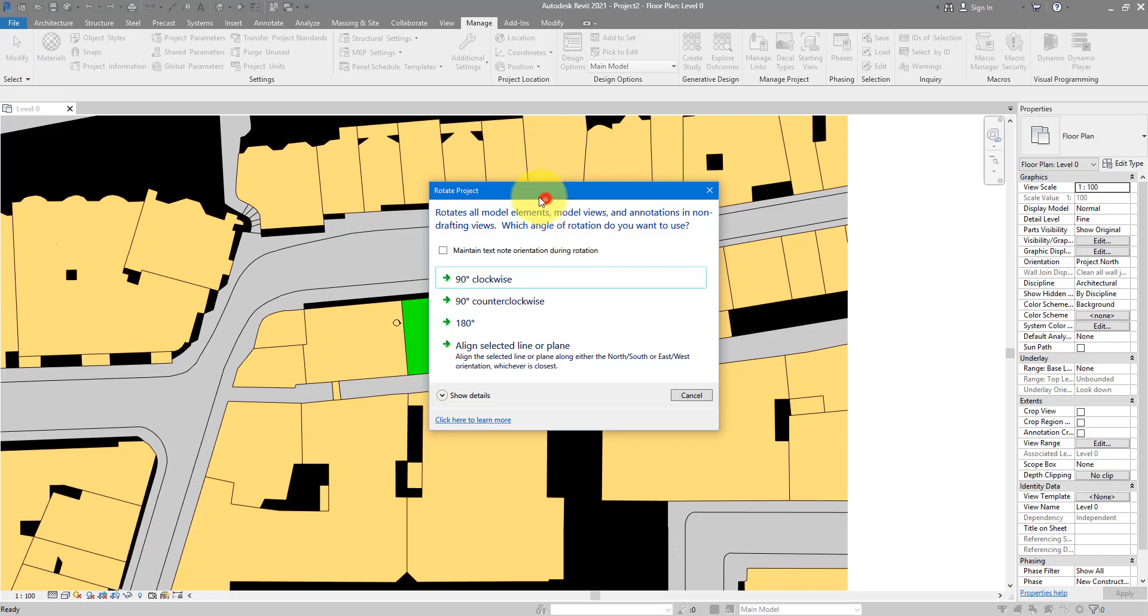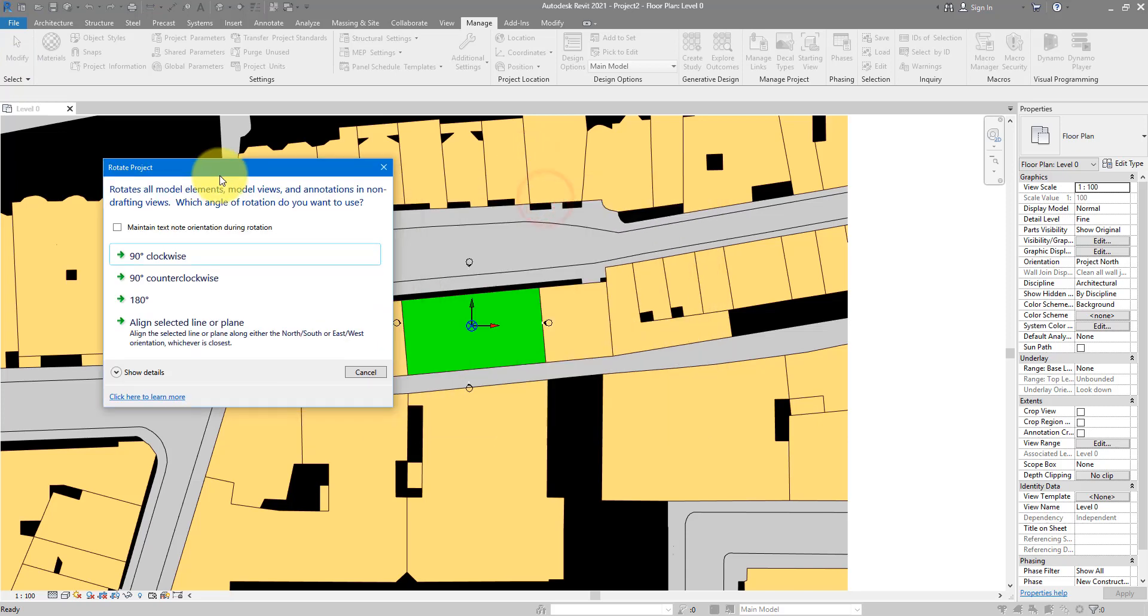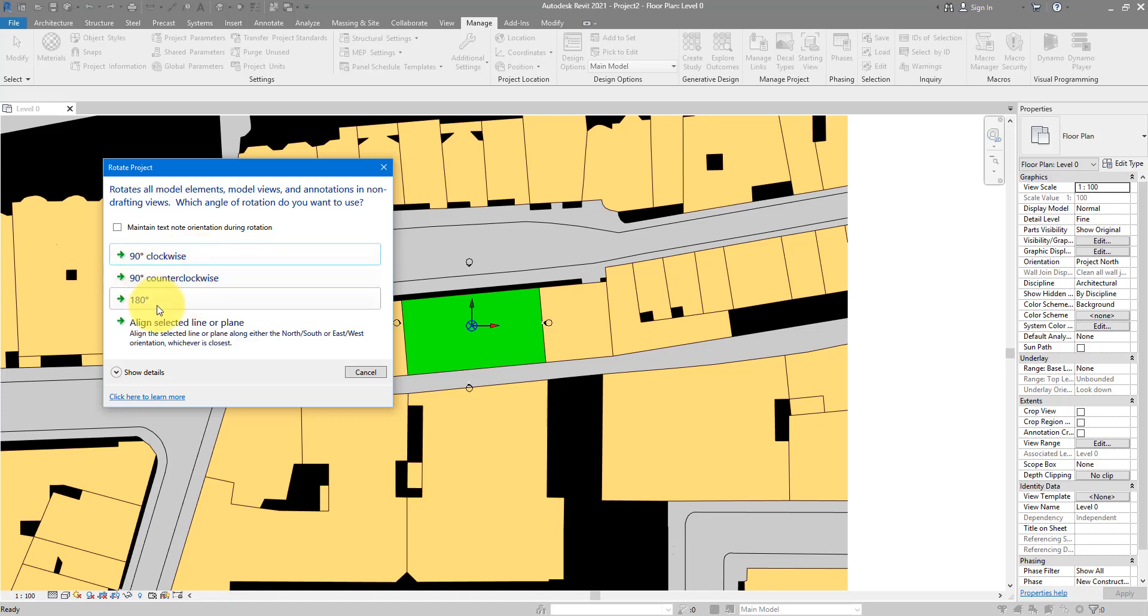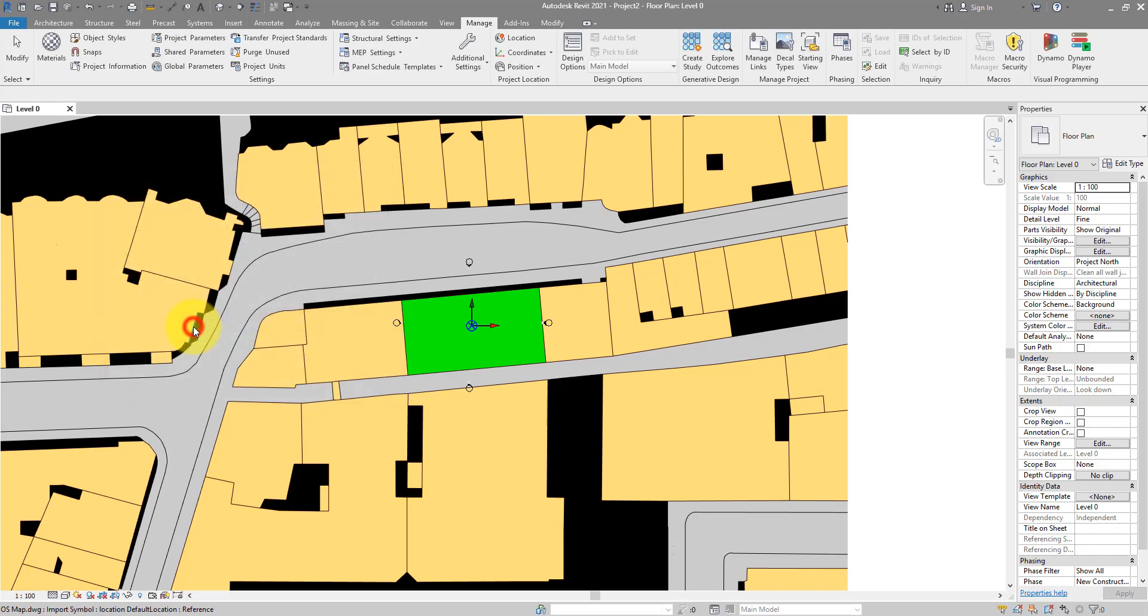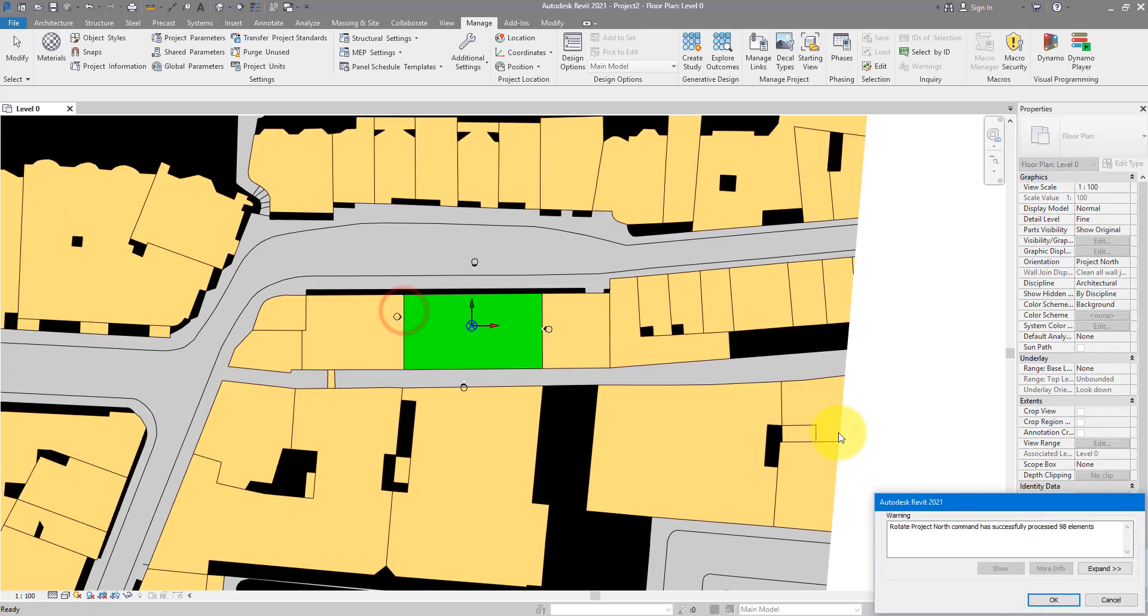And now you have three choices, or maybe four actually. You can choose to rotate it by a set angle, 90 degrees, 180. But for now the optimal choice will be aligning that project north direction to a line or a plane. Let's click on this now, and I will select this line there, because that's the closest line to the project north direction that I want to set. Click it once.